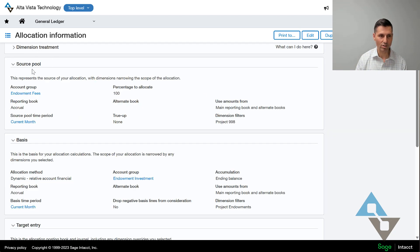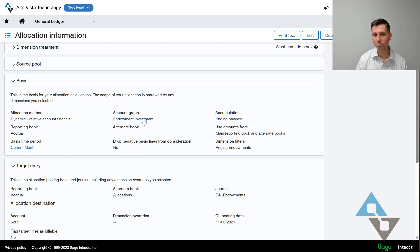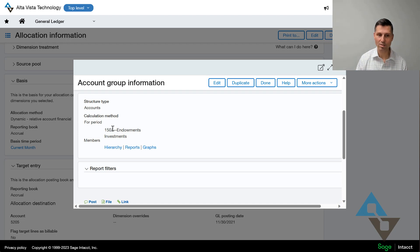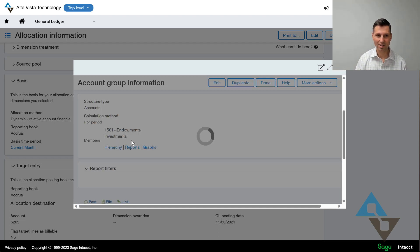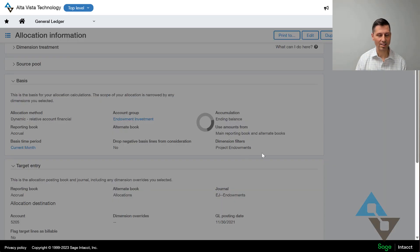The source: what's the money we want to allocate? I have a group of accounts called endowment fees. That's my one account — this could be many accounts, but in this example it's a group of one. Anything that hits account 5205 admin fees is the source of the fees I want to allocate. And finally, what's the basis — how do we do the math, how are we going to split it up? We're going to split it up by the value in our investment account. In this case, another simple example with just one account. So if things are changing quickly, you can start to see the value here: if you have a lot of churn and a lot of things happening, this will save a ton of time.